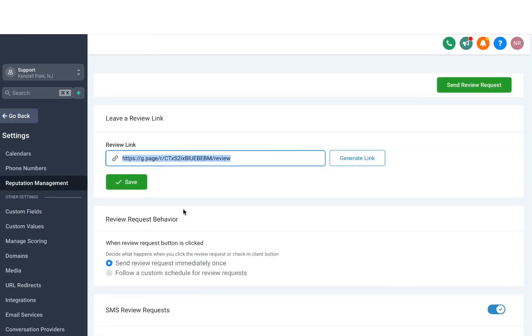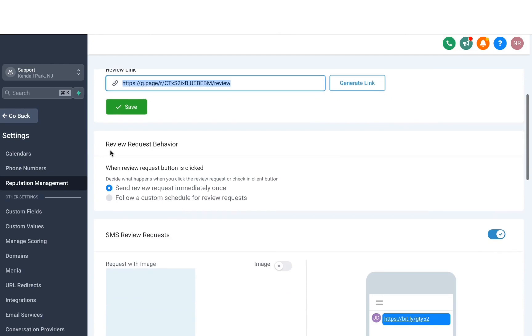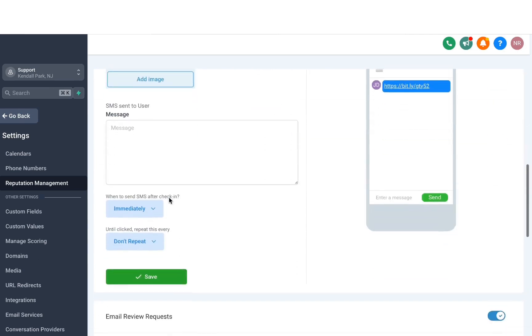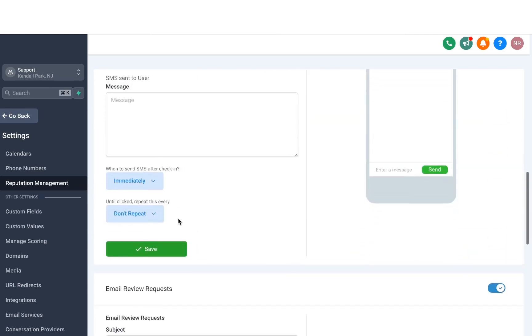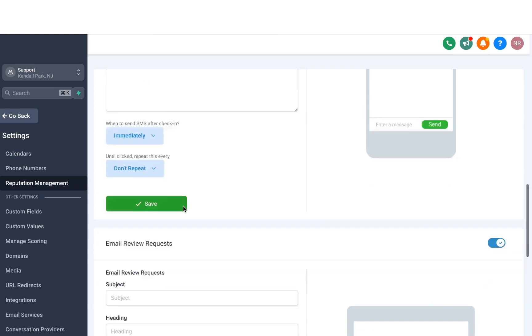Now back in Reputation Management, we need to scroll down a little bit, and you'll see we have a section to control review request behavior. Here you can decide if you want to send a review request to somebody right away, or do you want to follow a custom schedule. If you decide to follow a custom schedule, you need to scroll down a little bit more, where it will allow you to customize the settings for when you send review requests. You can add some delay or follow a custom schedule, and this goes for both SMS and email.